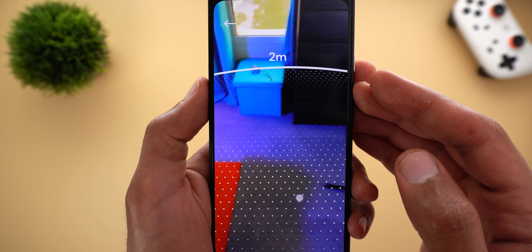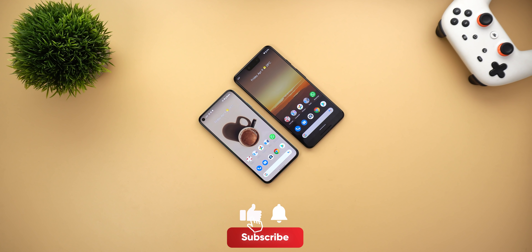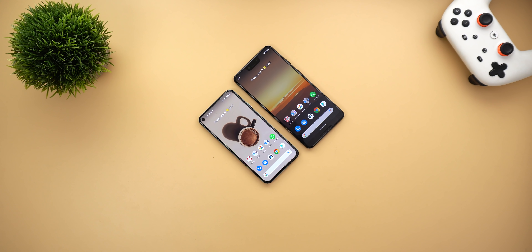That's pretty much it for today — those are all the changes I spotted in Google Apps in the first week of April. I hope you liked the video, and if you did please hit the thumbs up and subscribe for more videos. Thank you for watching.